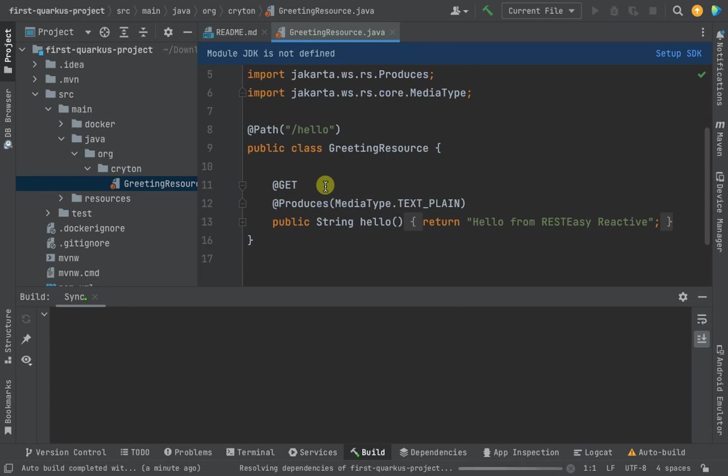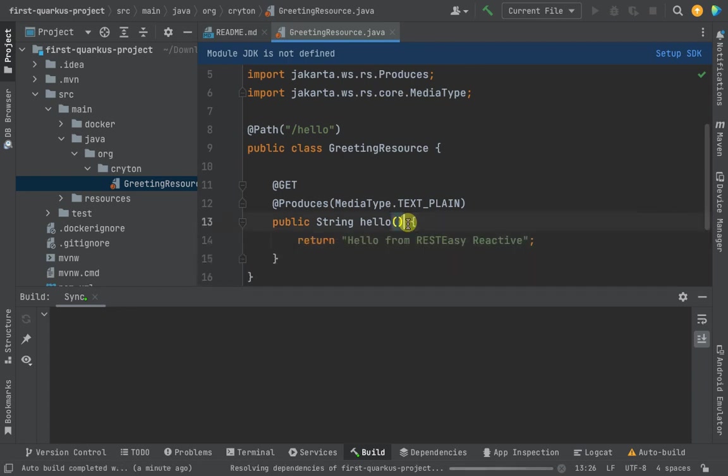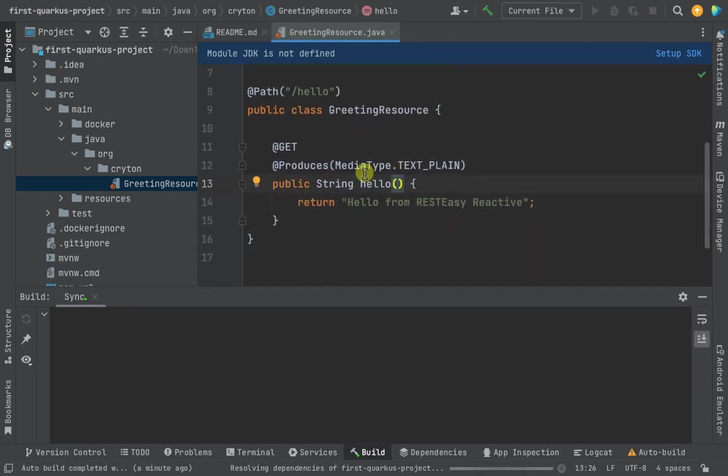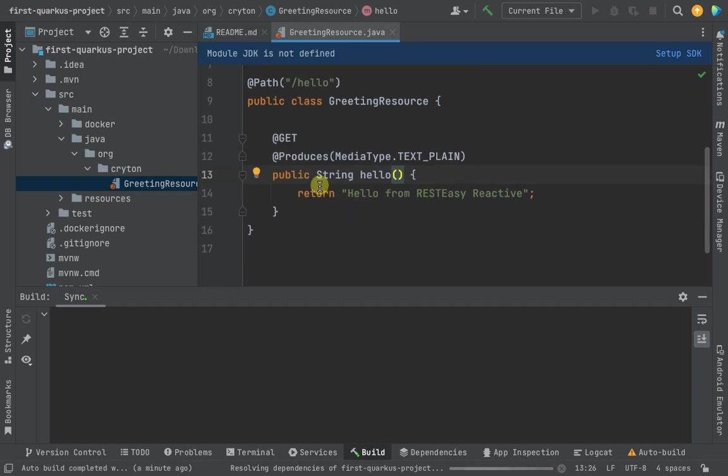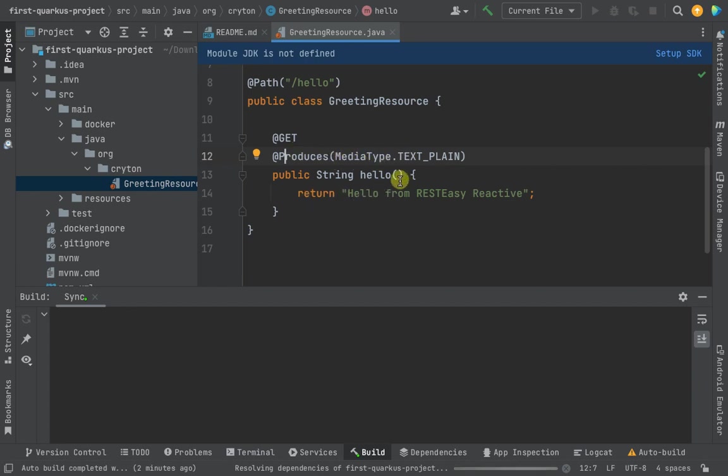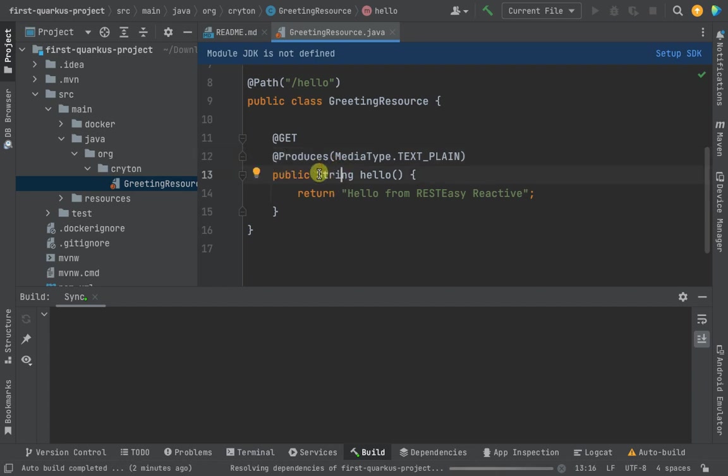The project essentially is a class, a GreetingResource class, with a hello method. You can see it produces plain text. When you run this method, it returns 'Hello from RESTEasy' as a string. That's why this method has a return type of string - a hello method with return type of string. It will be returning the string 'Hello from RESTEasy Reactive'.